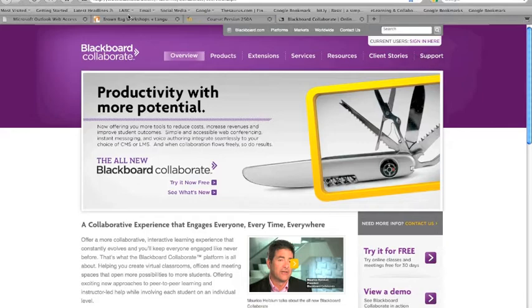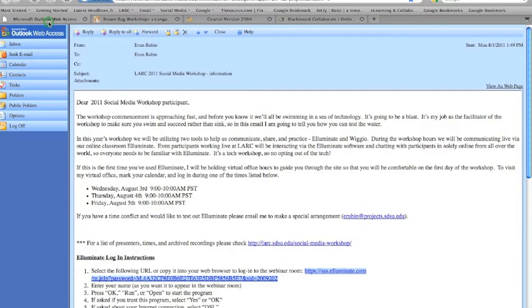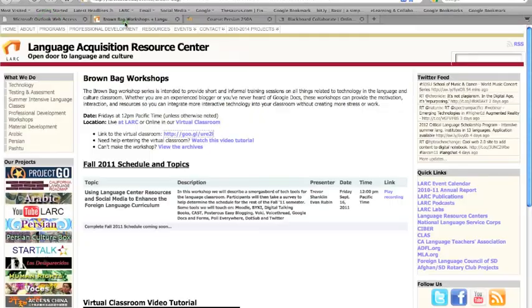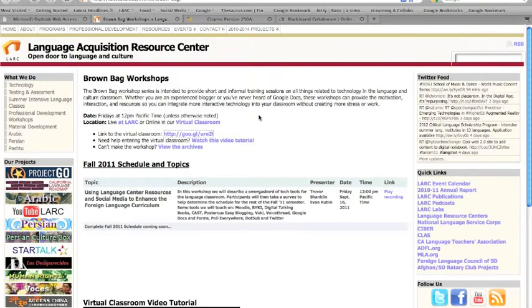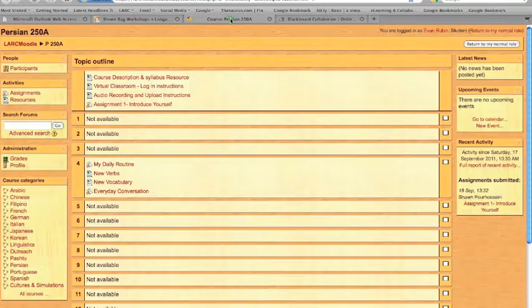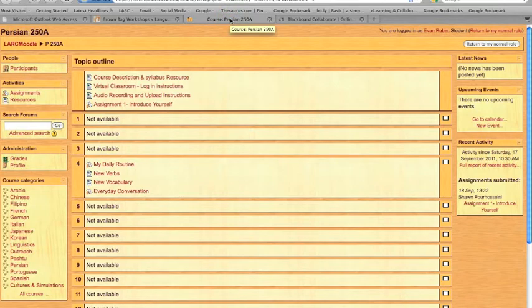The first thing you need is a participant link to enter the classroom. Perhaps we sent it to you in an email, or maybe you found it on our website and you're going to attend one of our workshops, or perhaps the link is in a Moodle course with a class that you're taking at San Diego State.